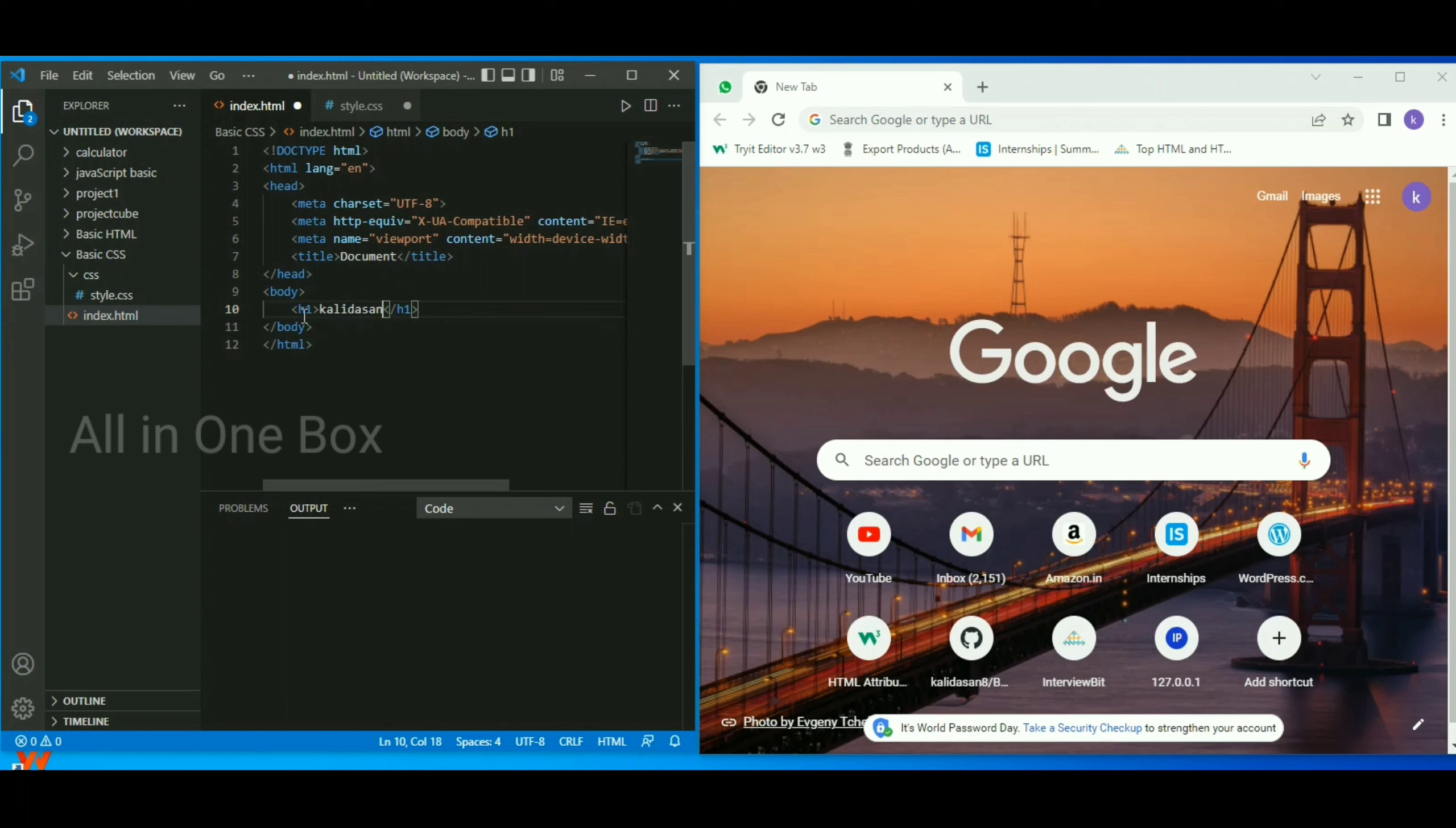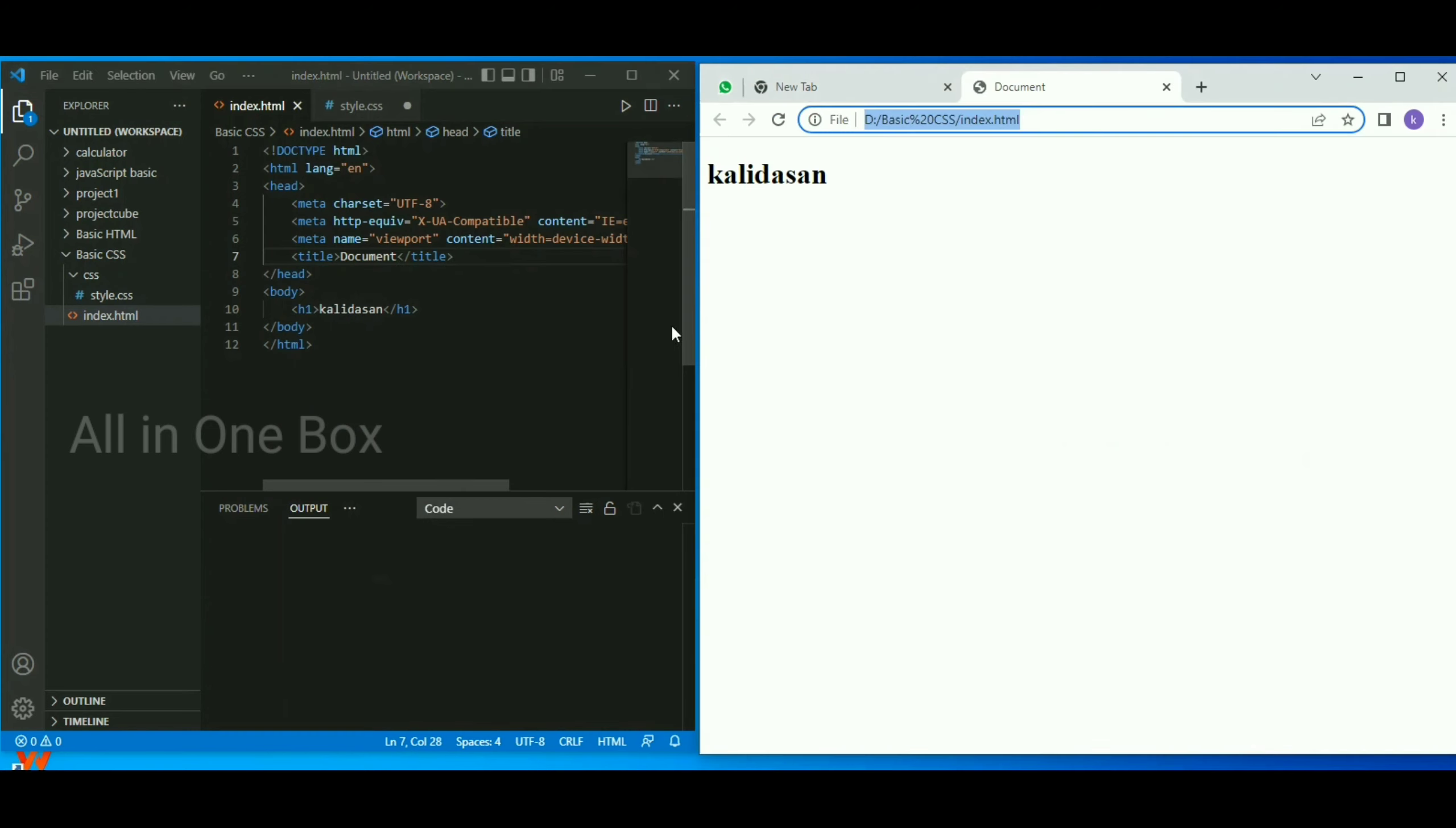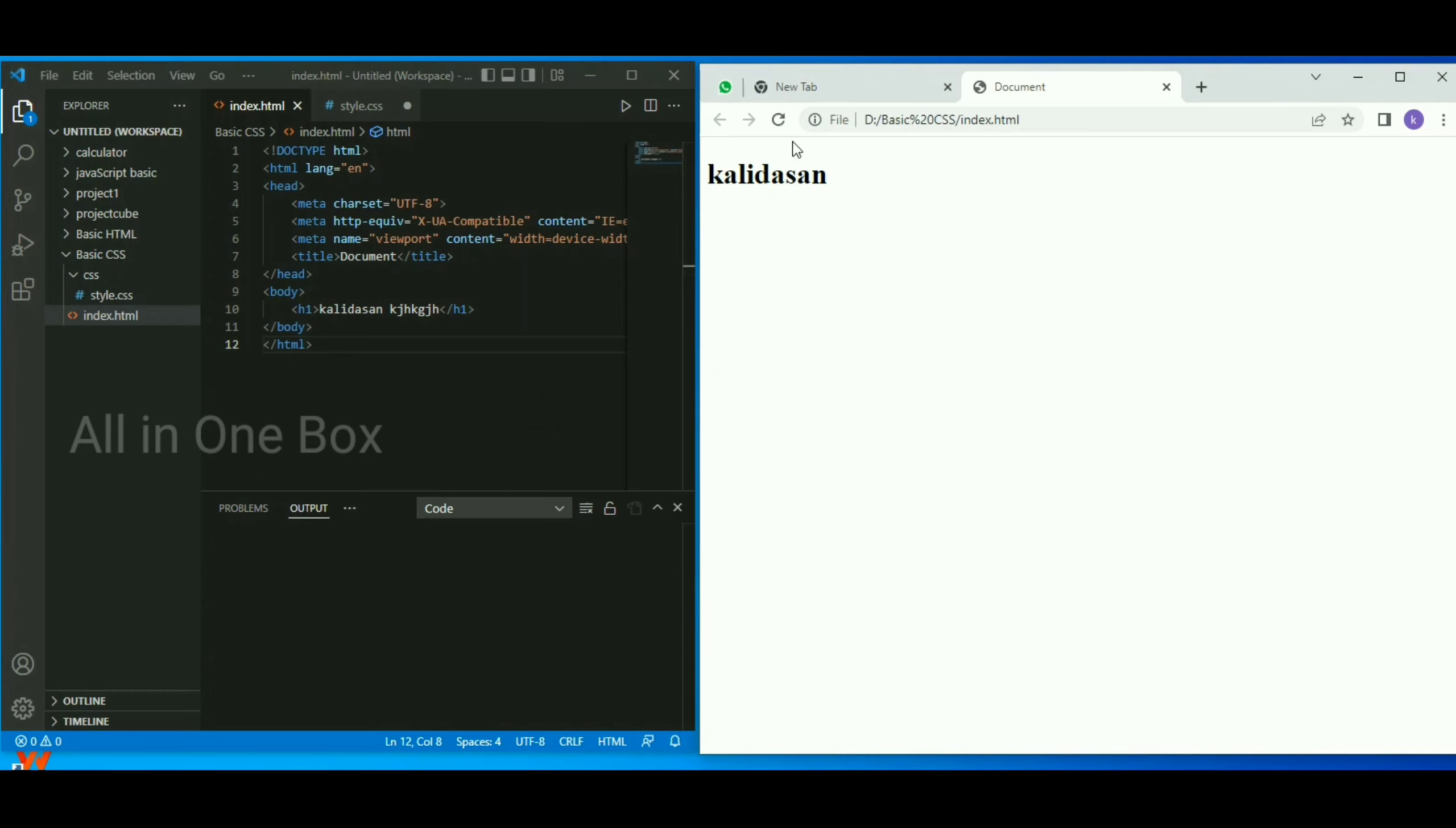When you save the file, it will not automatically reflect in the browser. If you want to edit it, for example typing something, you need to save and then manually refresh the browser to see the changes.